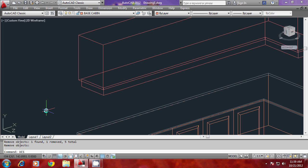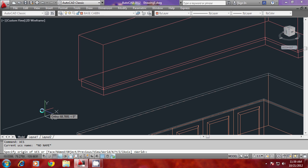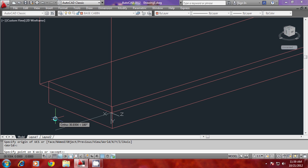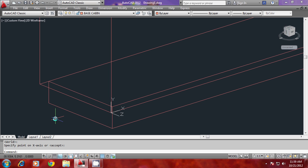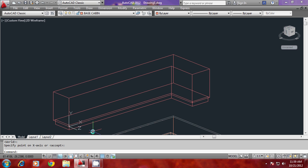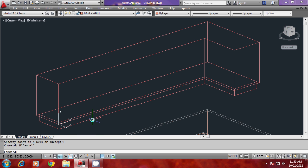Go to the UCS command and move the UCS origin to this endpoint. You don't need to change X or Y, so just press Enter to accept the existing positions. Now you can divide this into equal parts — you need the same number of divisions on top as well.